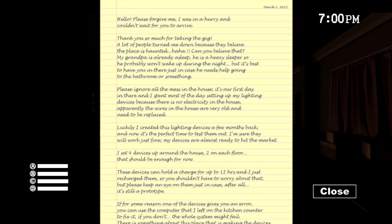I think you don't have to worry about that. Please keep an eye on them. Devices go out, give me an error. Use computer to reset it. Fix it if you don't. The whole system might fail.